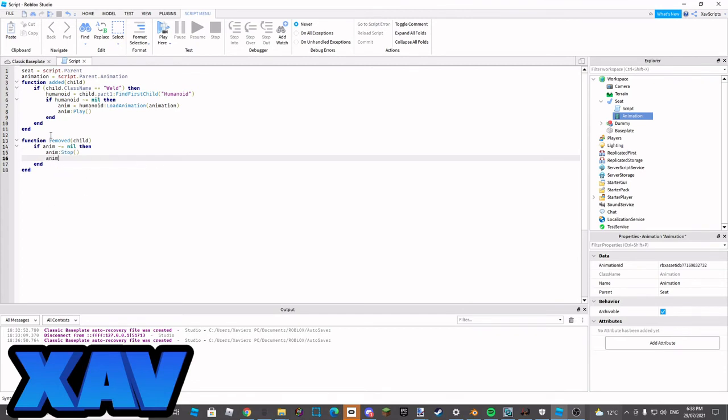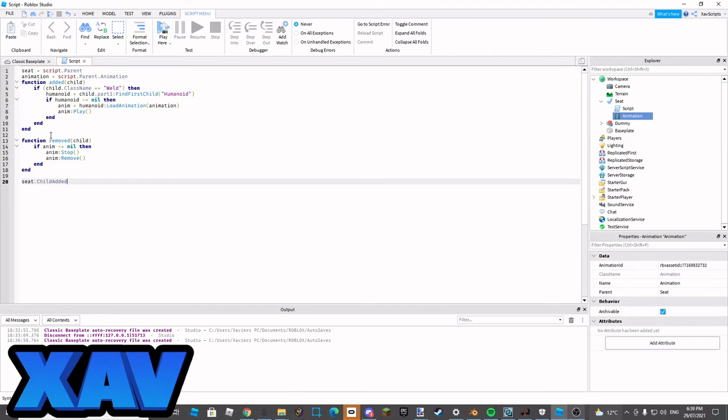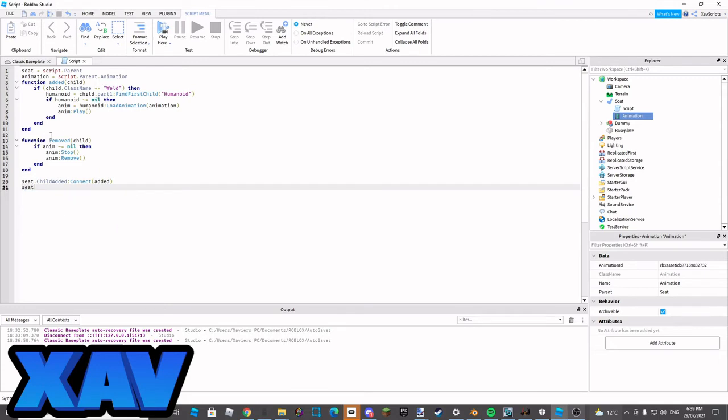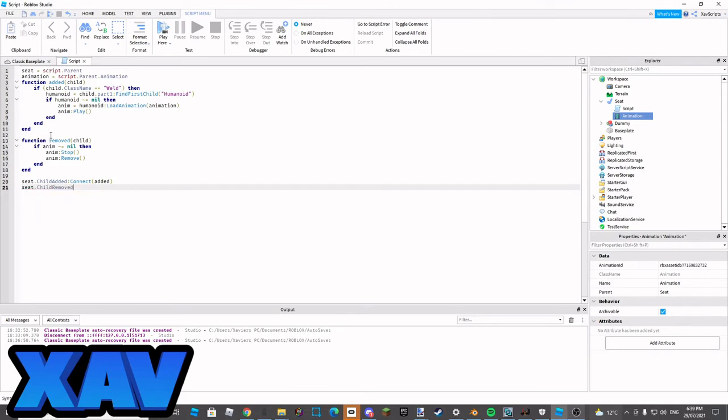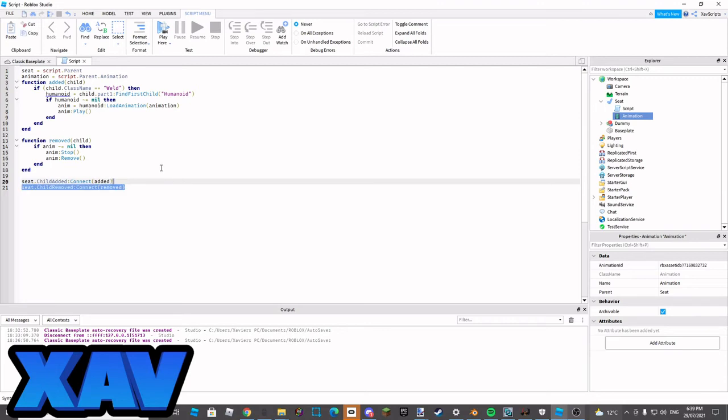And then we go anim colon remove, and then we drop two lines and go seat dot child added colon connect added and then seat dot child removed colon connect removed. This should be the script.